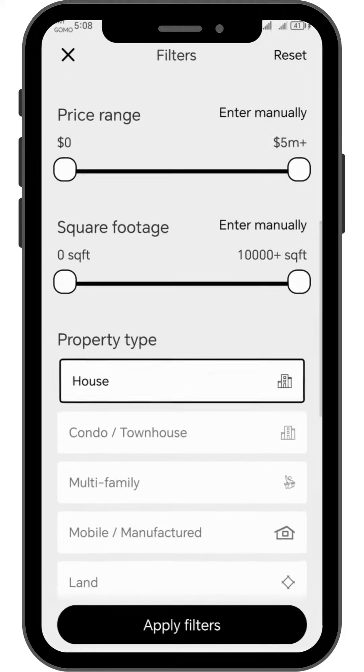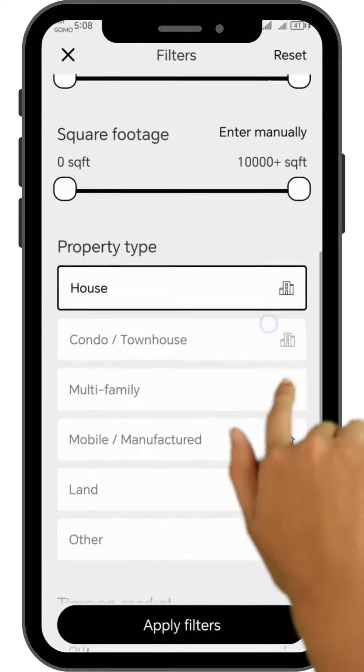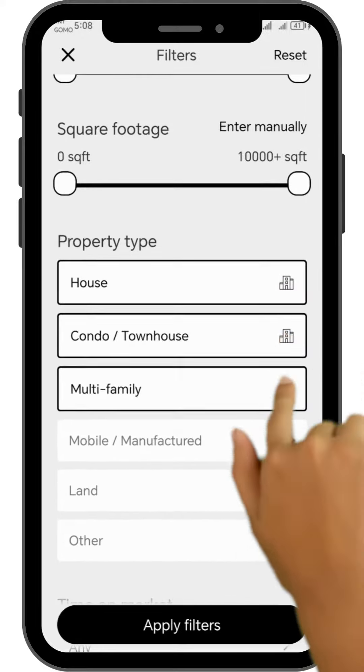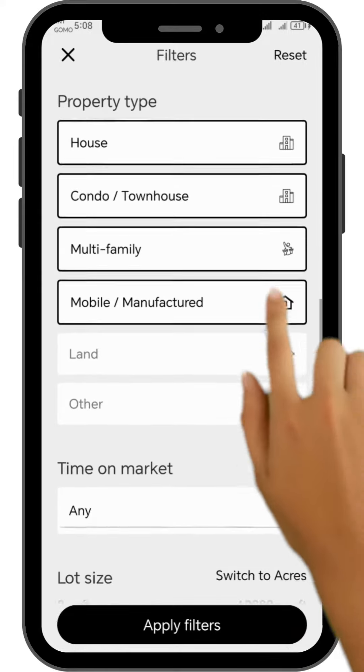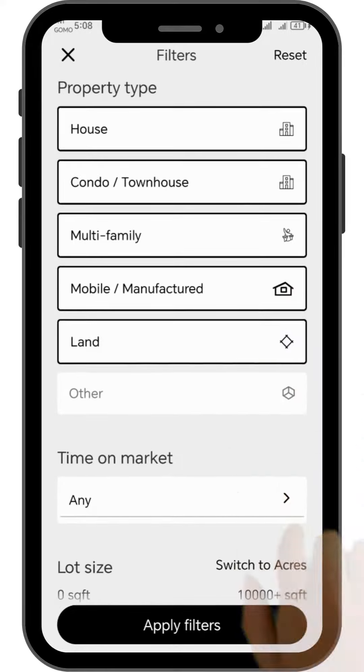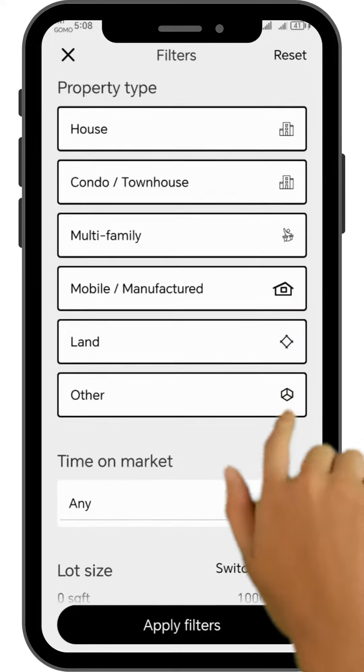Under the property type, it's up to you to choose whether you want a house, condo, land, or other. Simply tap the option you would prefer.